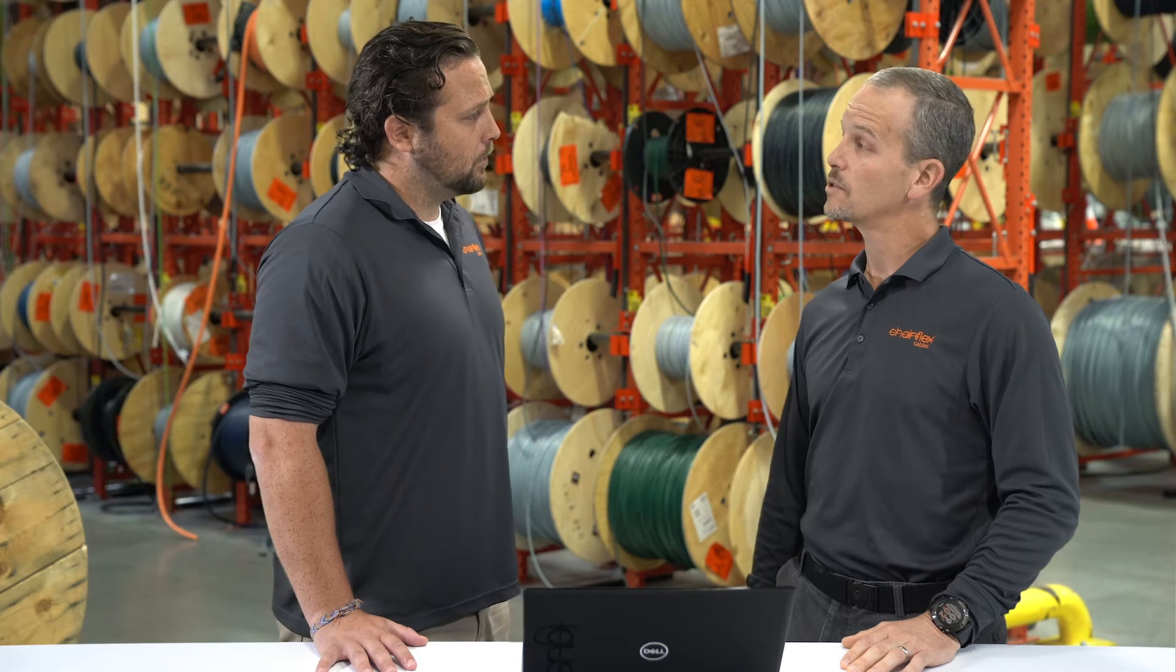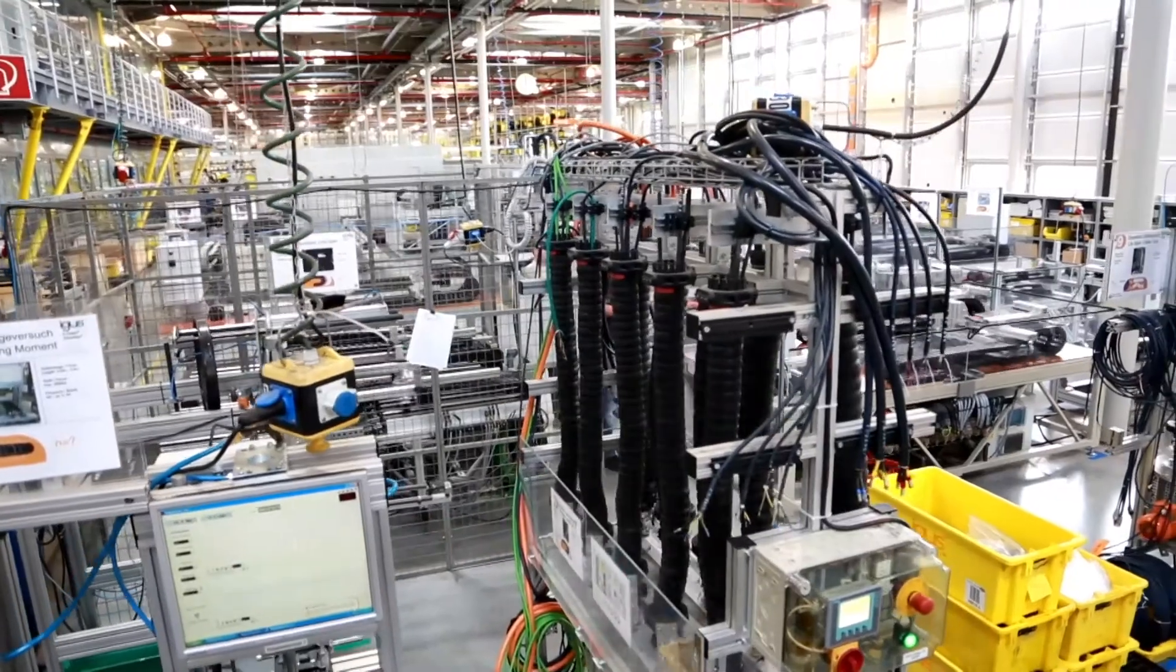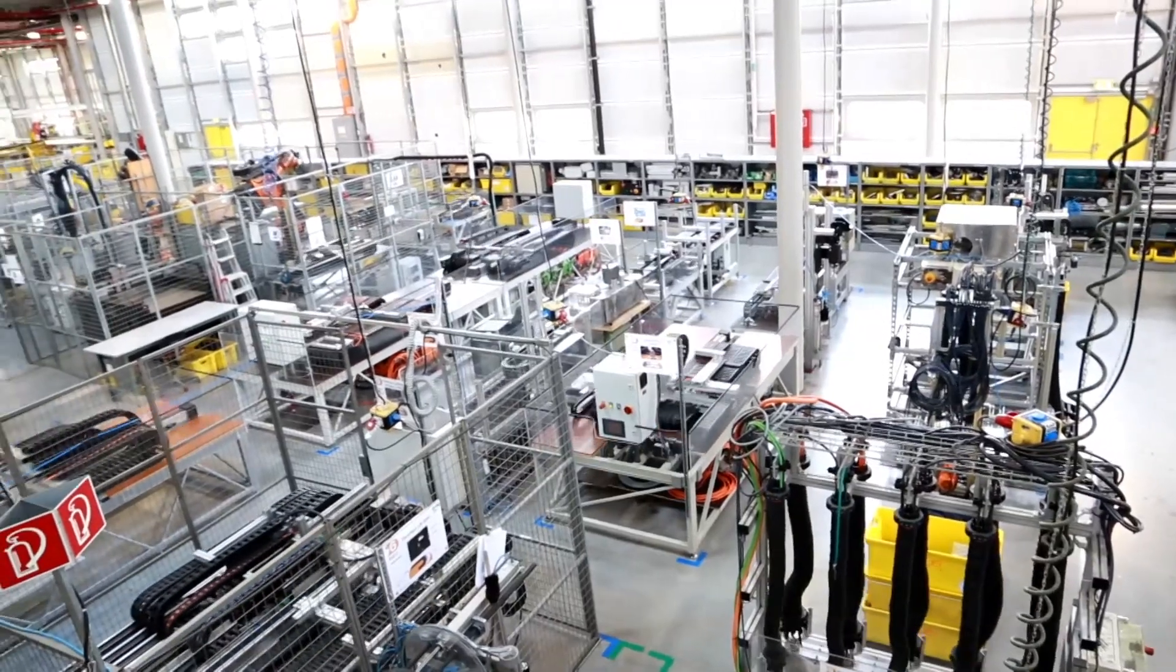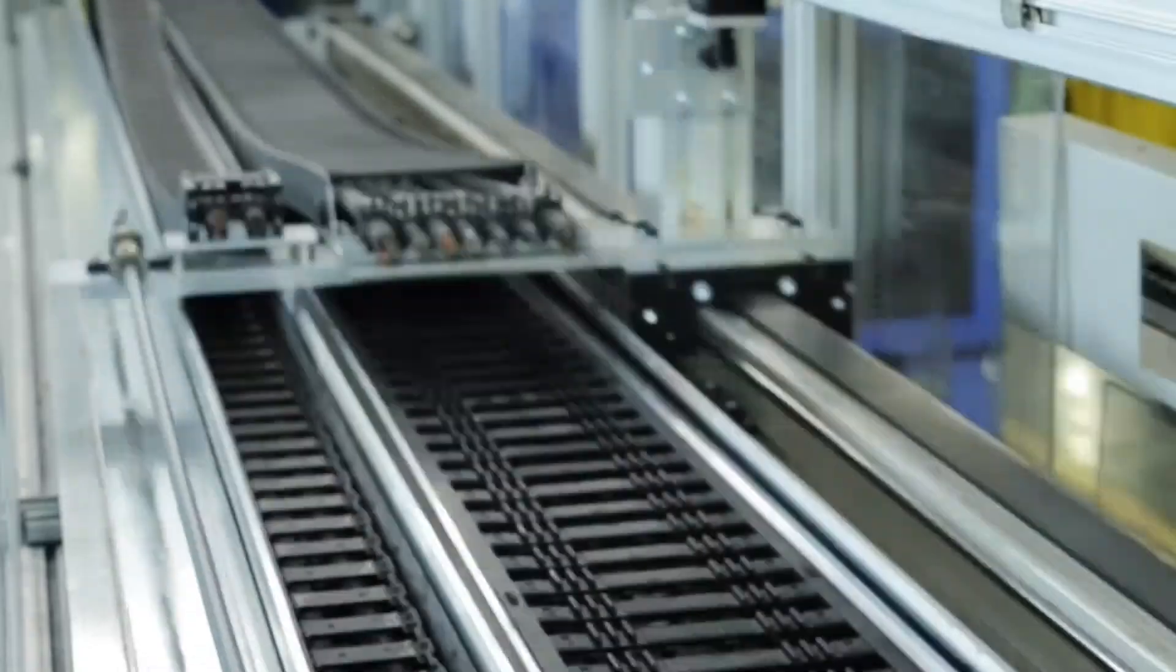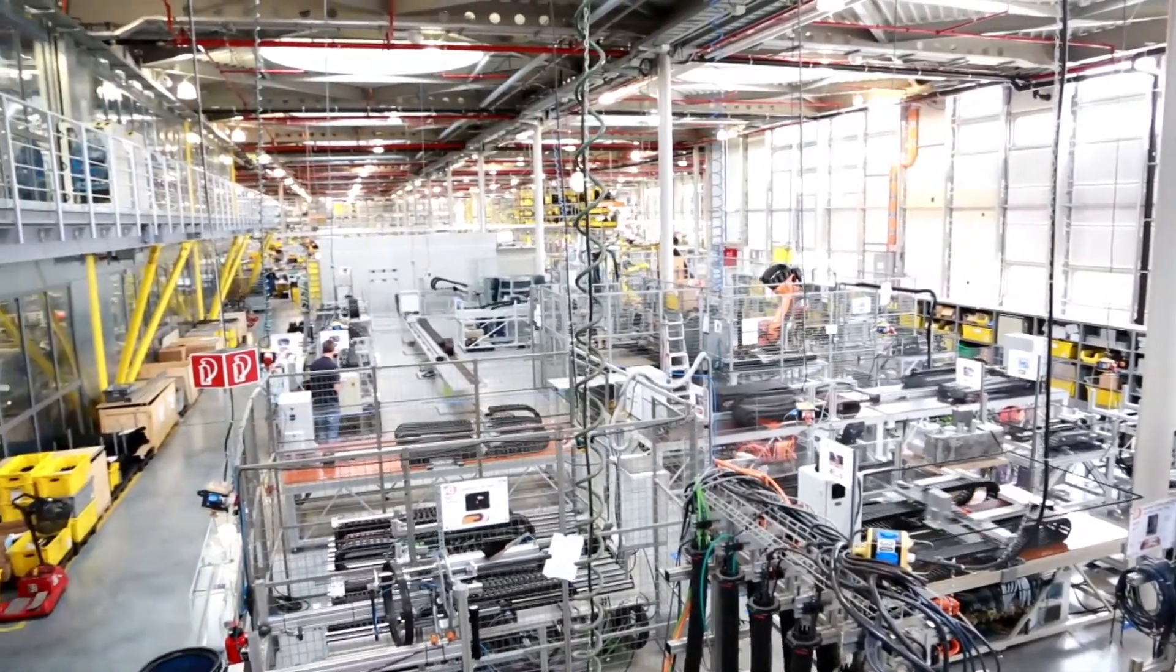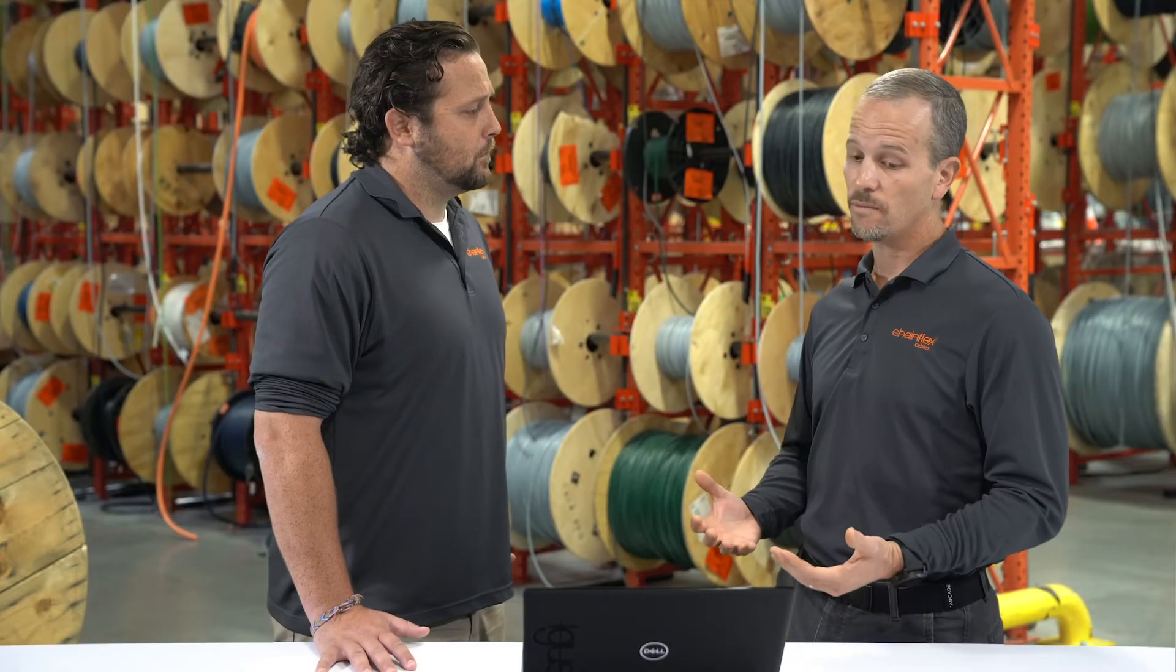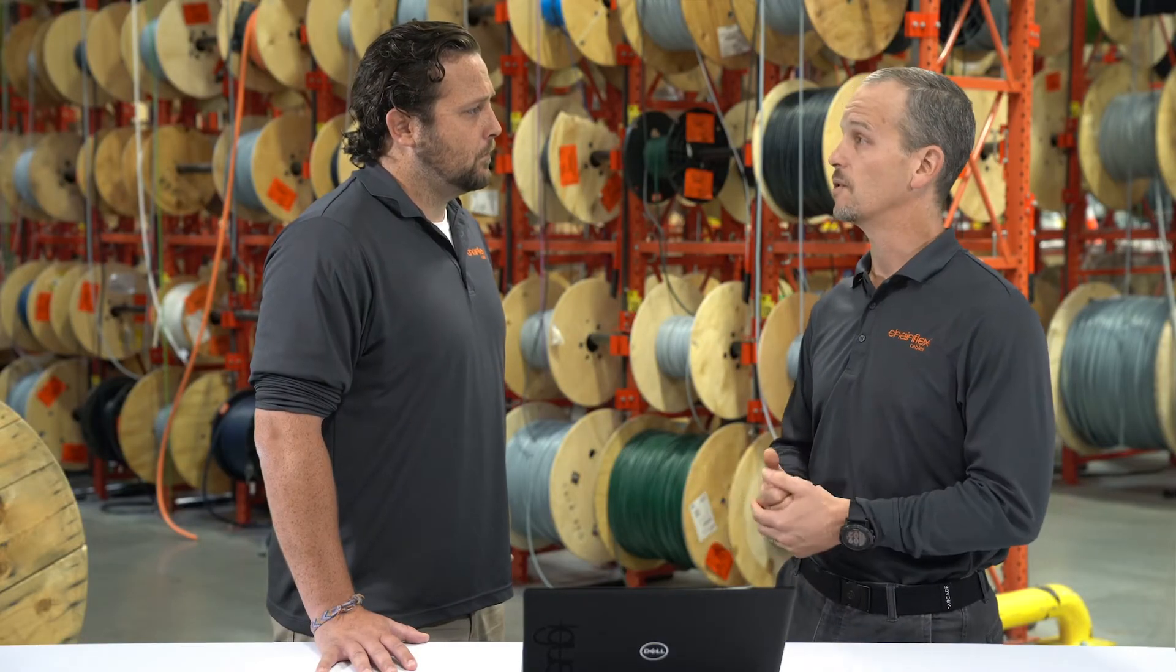We have a 50,000 square foot test lab where we make 2 billion test cycles per year and with that information we're able to predict when cables start to fail and when they need to be replaced. So that's the information we drive the life cycle calculator with.